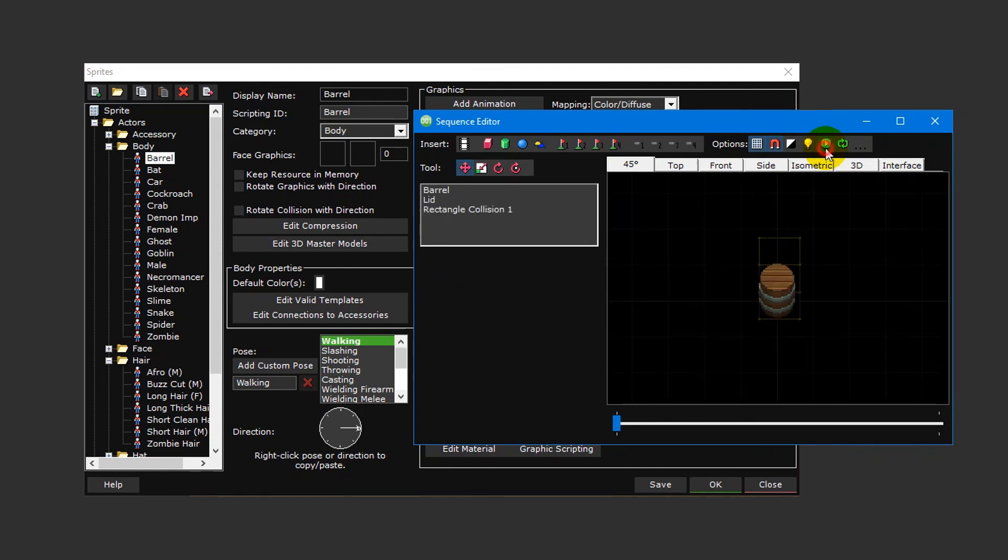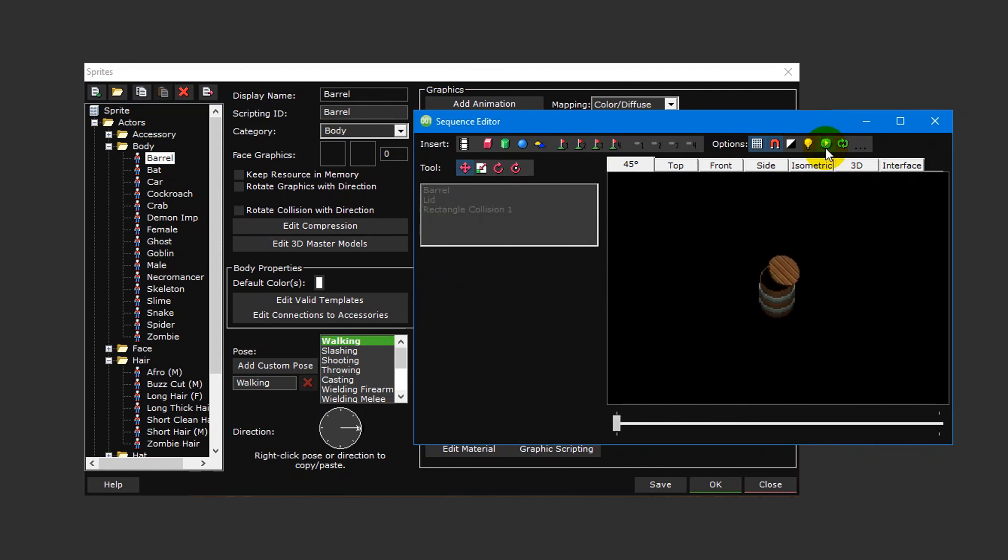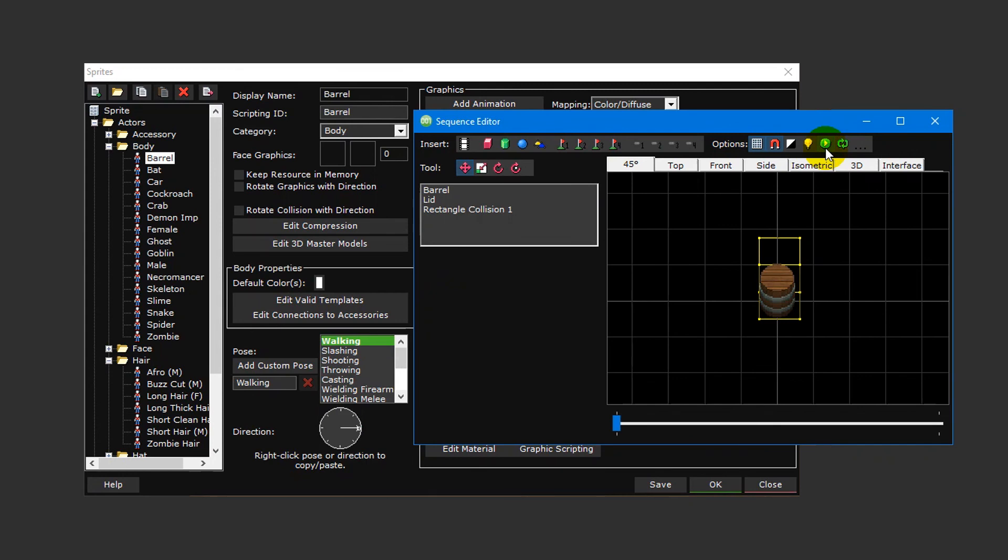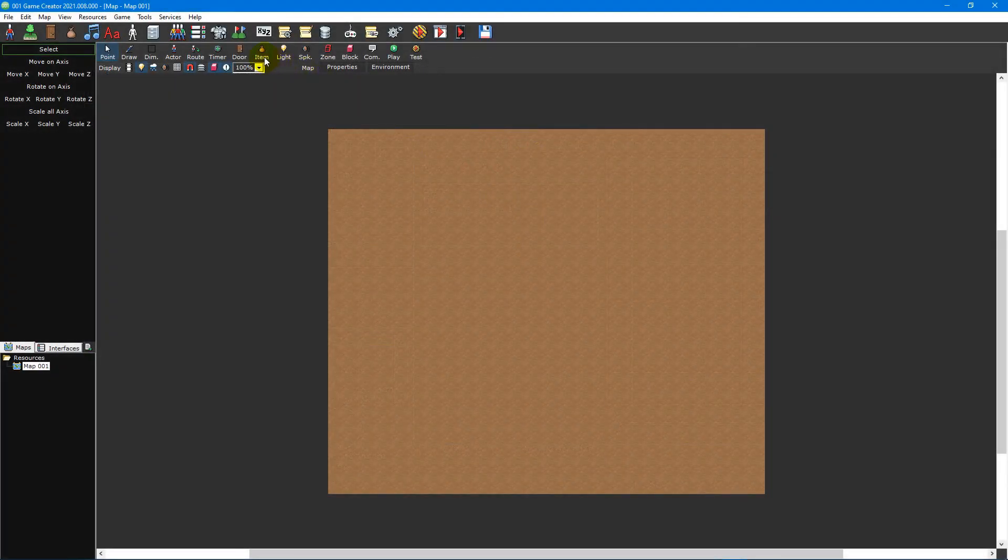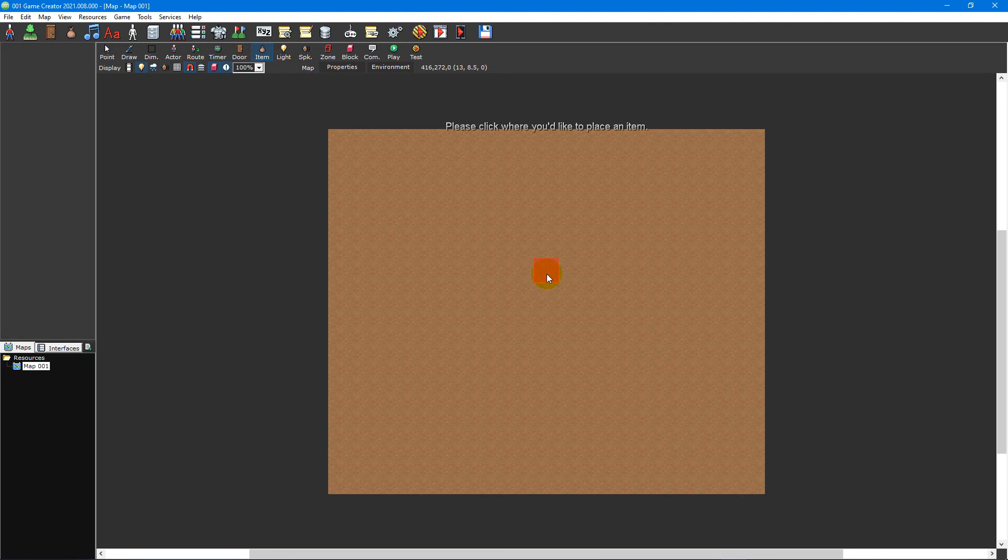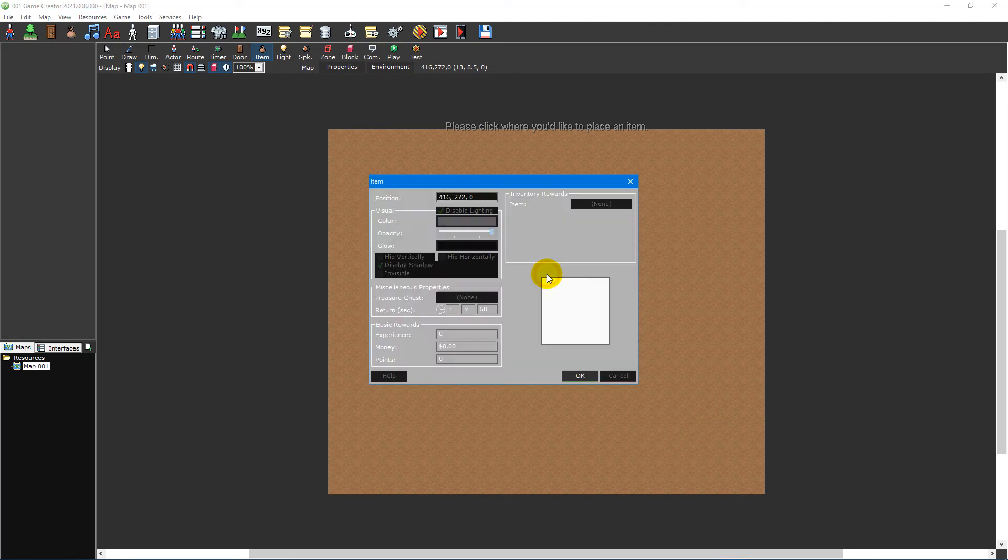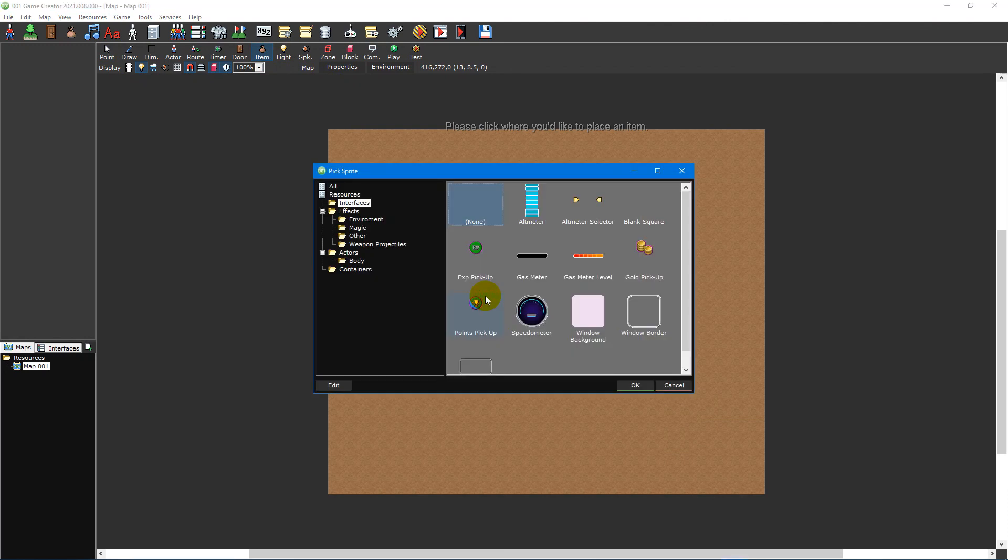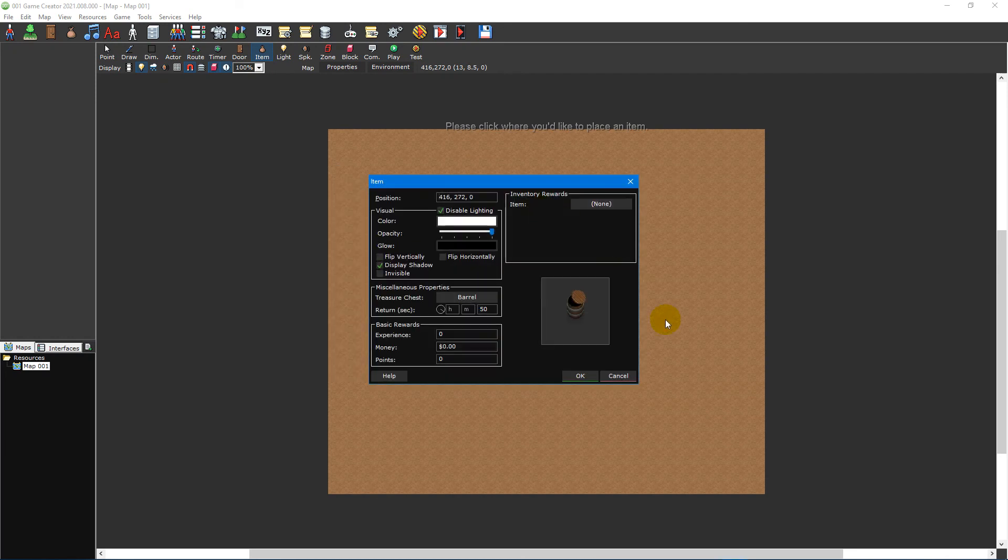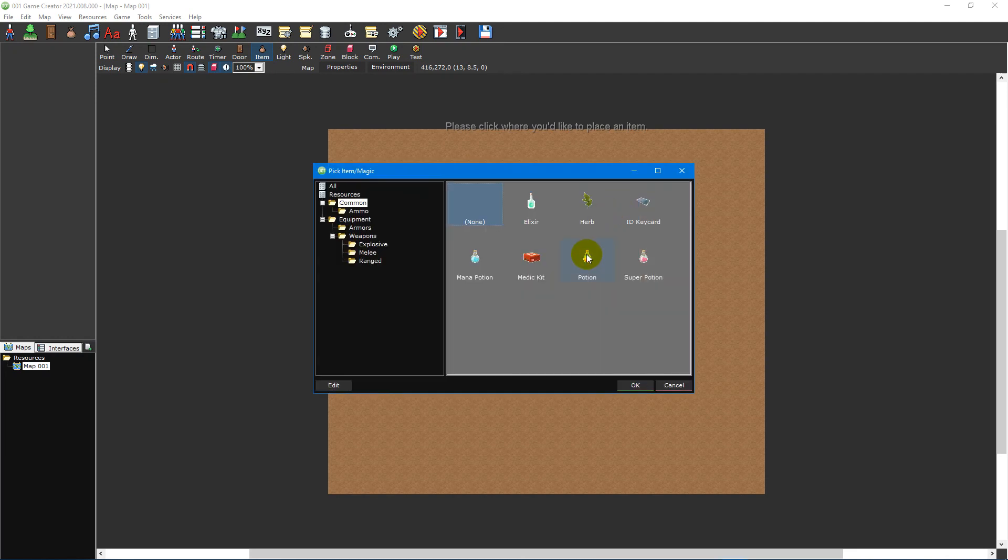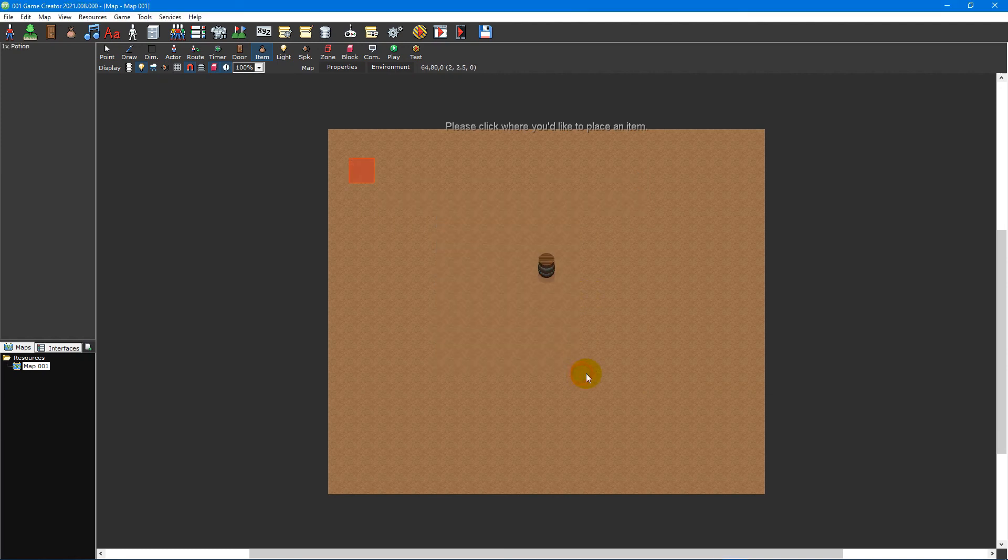Since we intended this animated sprite to be used as the container for an item, let's see what that looks like. With the map selected, click on the item pickup tool from the map toolbar and select an area on your map to place it. Then click on the trigger test button and double-click the barrel sprite. Then set an appropriate reward item and click OK to place the barrel on your map.